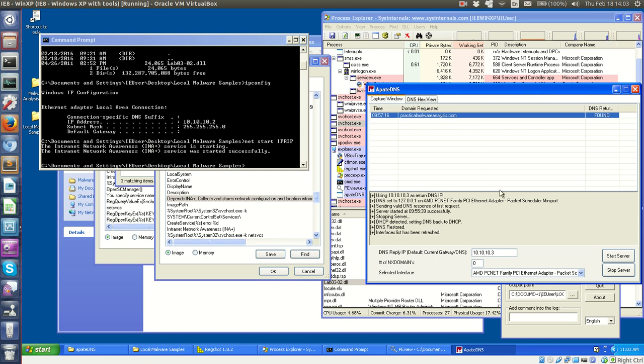But the cool thing is that the domain that the APate DNS picks up is practicalmalwareanalysis.com, which is the notorious malware URL that is used in this book to represent a malicious website or target URL. And so that's good that that came up, and that also means that some sort of traffic was rerouted to iNetSIM over on our Ubuntu machine.